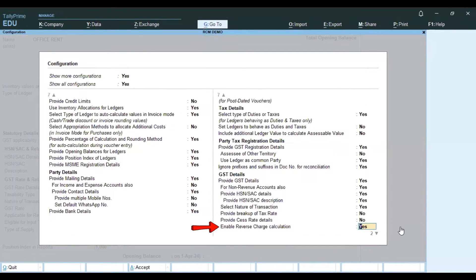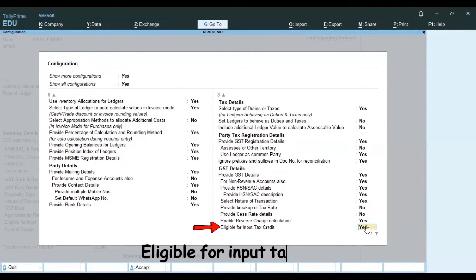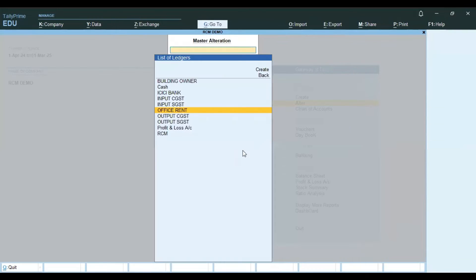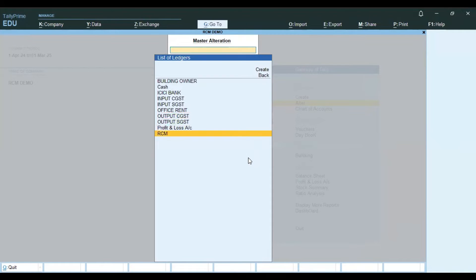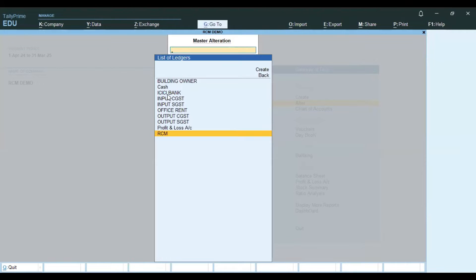You can use the Enable Reverse Charge Calculation option. You can enable Eligible for Input Tax Credit and set the Type of Supply. You can use the Taxation Ledger, Output Tax Ledger, and RCM Adjustment Ledger under Duties and Taxes. Select Type of Duty as GST.